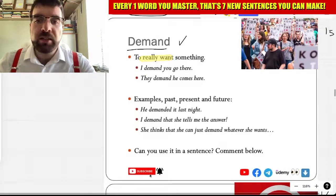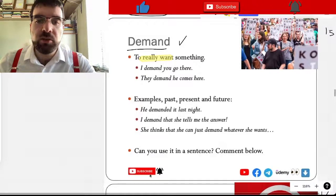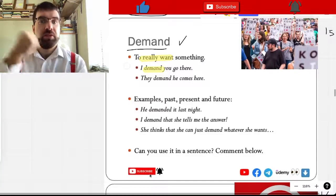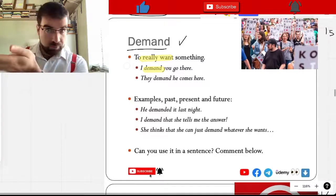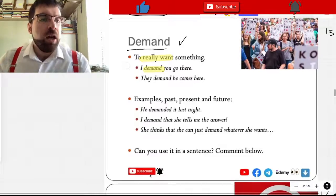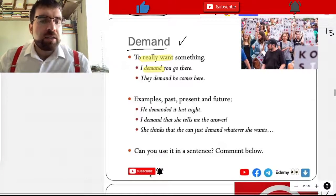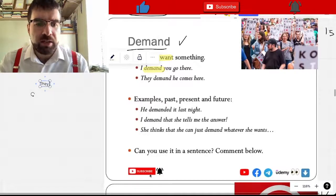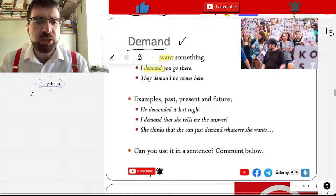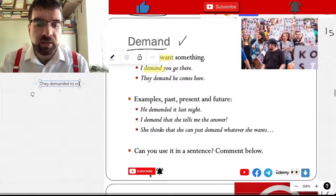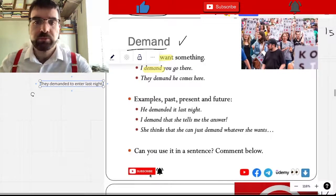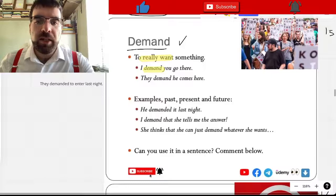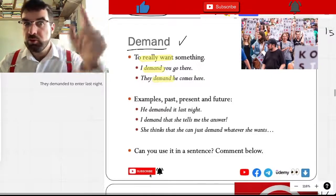I demand you go there. I demand you go there. Yes, they demanded to enter last night. They demand he comes here.